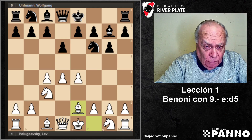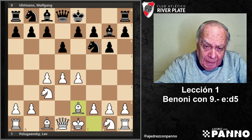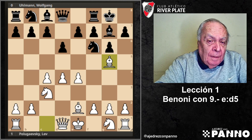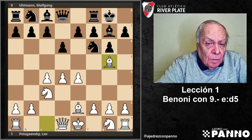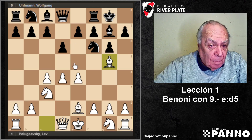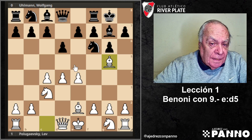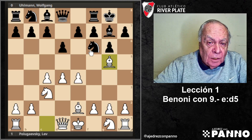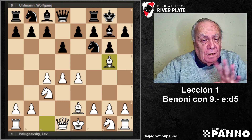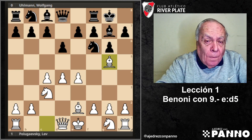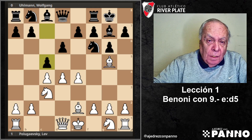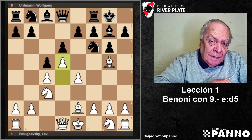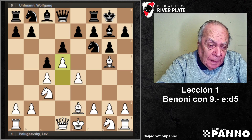Como a Ullmann le gusta mucho practicar la defensa Grünfeld, Polugaevsky se anticipa y evita la salida con D5, obligándolo a jugar una especie de India de Rey. Esta es la jugada que Polugaevsky pone sobre el tapete. Alfil 5 caballo tiene la virtud de evitar E5, porque si el negro jugara E5 en este momento tiene problemas con la captura en E5, el cambio de damas y un caballo que aparece en D5, generando una situación sobre F6 y sobre C7. Esto obliga prácticamente a transformar en una situación de Benoni con el peón alfil, y se acepta la formación Benoni.